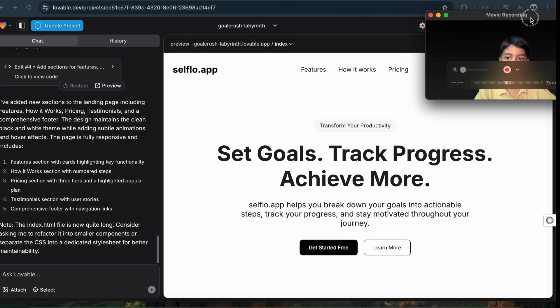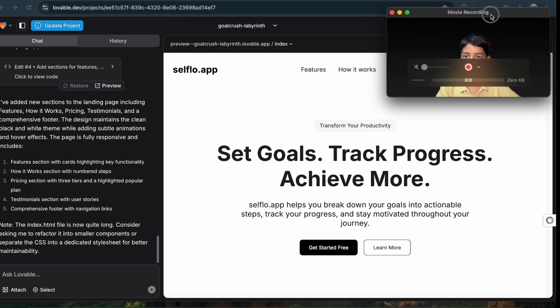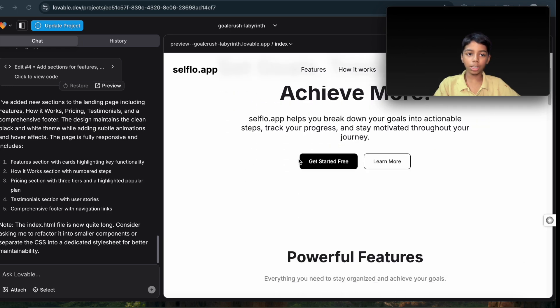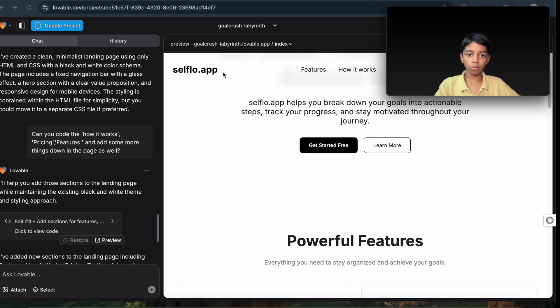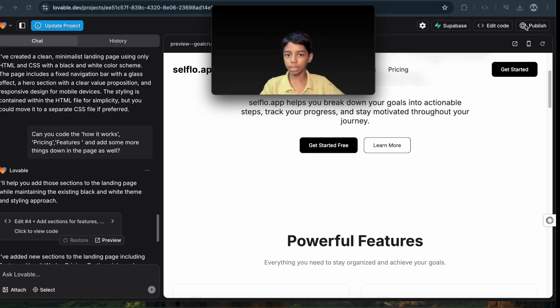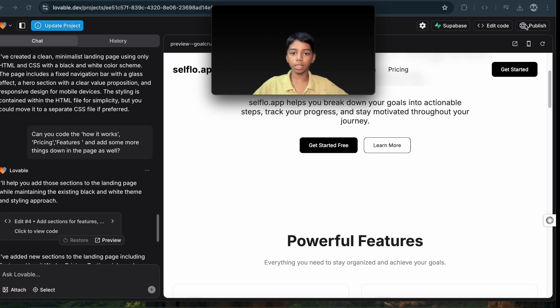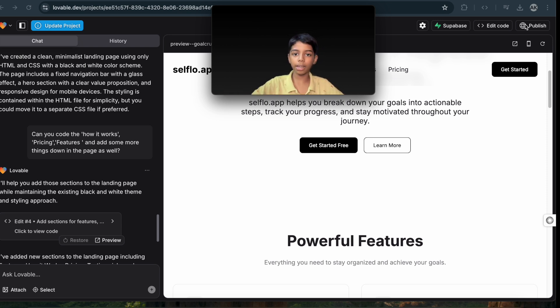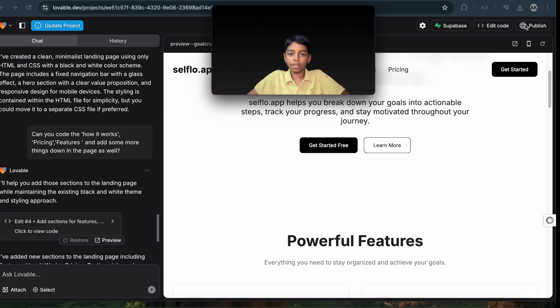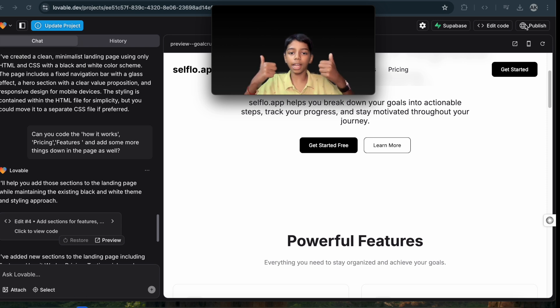So yeah, this was my trying out lovable.dev. Now what I can do is I can connect this to GitHub, and it will send all the code to the GitHub. I can clone the GitHub repository, and I also have a GitHub repo and I have the code inside my code editor. So I really like this.